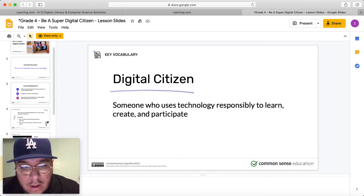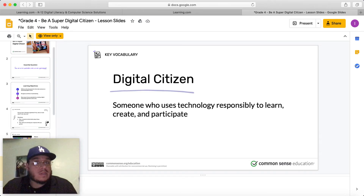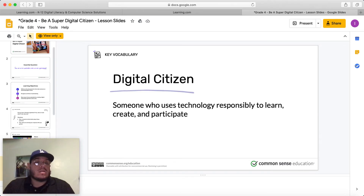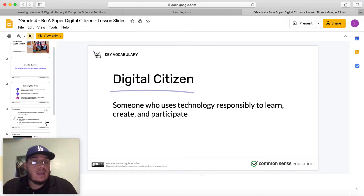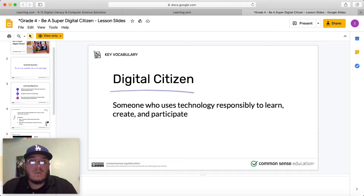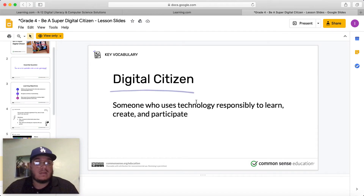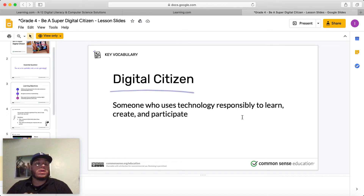Digital citizen. What do we say a digital citizen was? A digital citizen is someone who uses technology responsibly to learn, create, and participate. Someone who uses technology responsibly — keyword right there — responsibly, to learn, create, and participate.